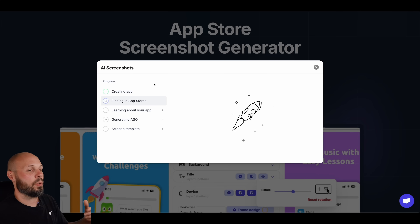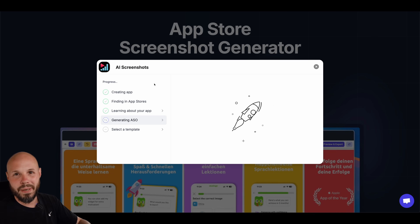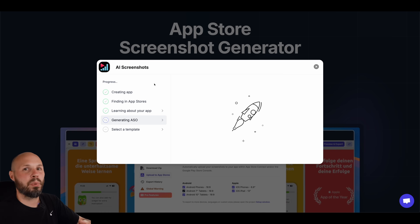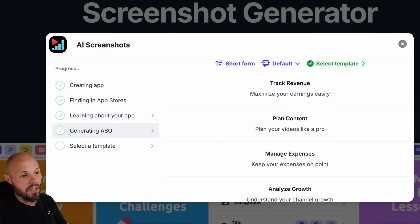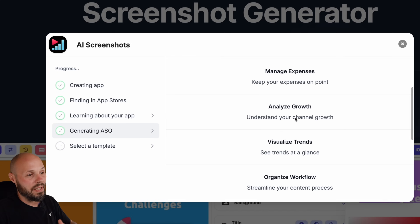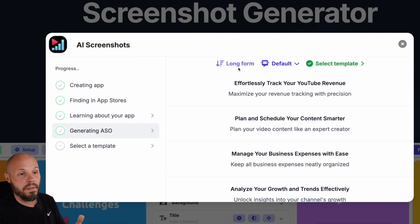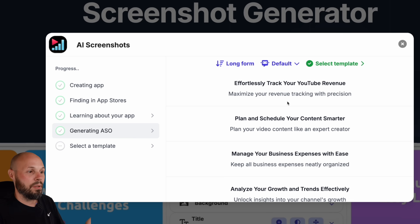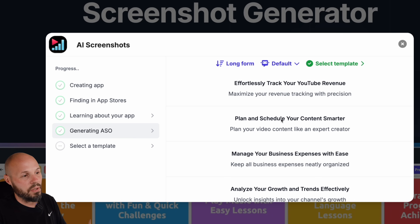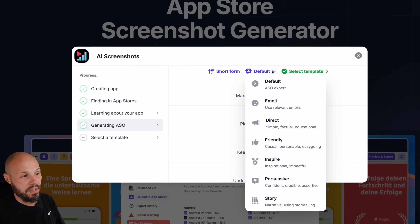Click on that and now it's creating. What it's doing is going out to the App Store, looking at my app, getting all the metadata, learning about it, and bringing that information in. As you can see it just popped up: track revenue, plan content, manage expenses, analyze growth. That's short form. If you click here you go to long form — a more verbose version: "Effortlessly track your YouTube revenue, plan and schedule your content." You can switch between long and short form.